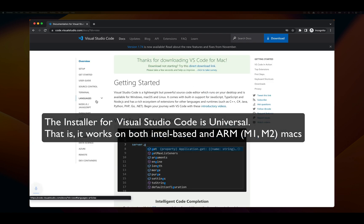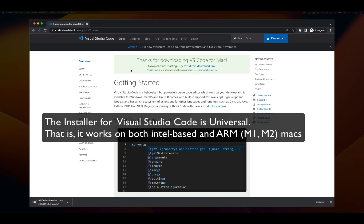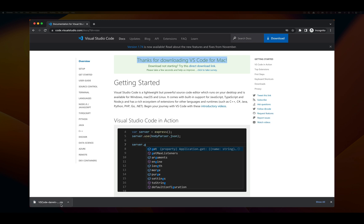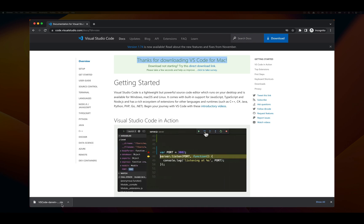That will cause a new page to open saying thanks for downloading VS Code for Mac. In the lower left hand corner you can see the file that's downloading. Notice that it's a .zip.